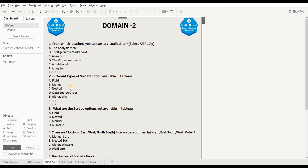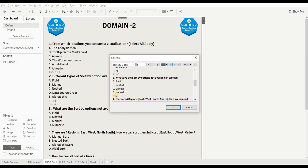The next question is the opposite: what sort-by option is NOT available in Tableau? As we already discussed the available options, we can directly find the wrong one. The answer is 'numeric' — that is option D.